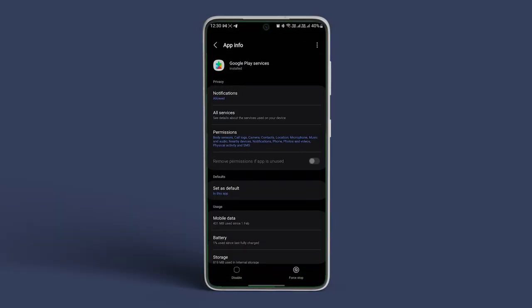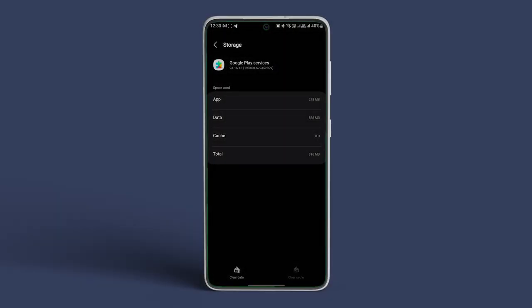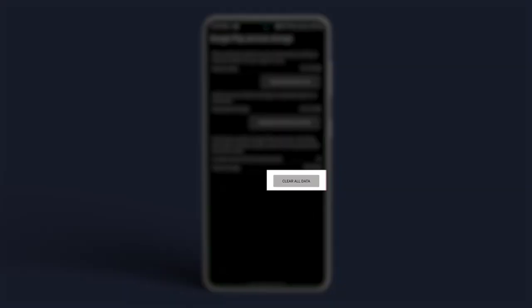In here, tap on Storage and Cache or Storage. Tap on Clear Cache first to clear all cache data. Now tap on Clear Data and tap on Clear All Data.